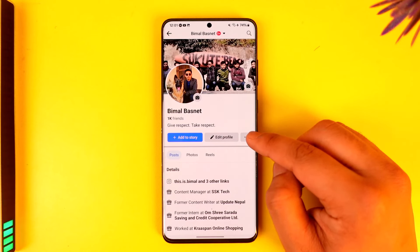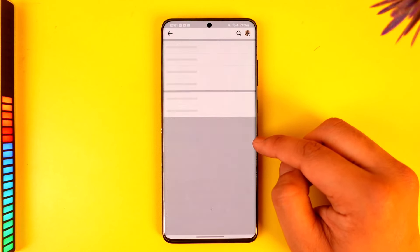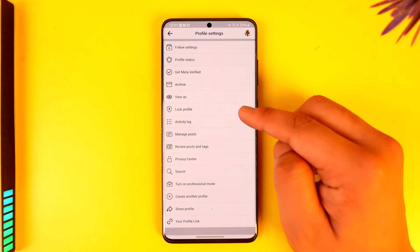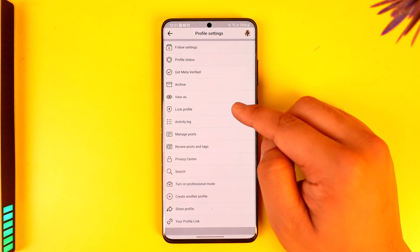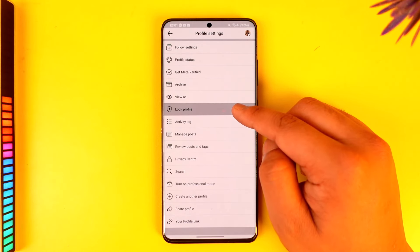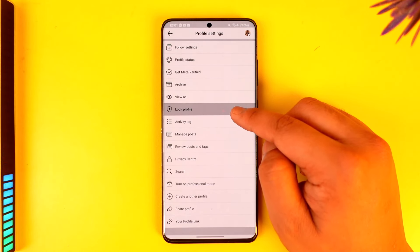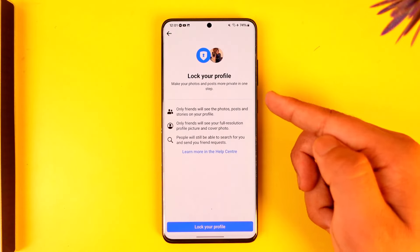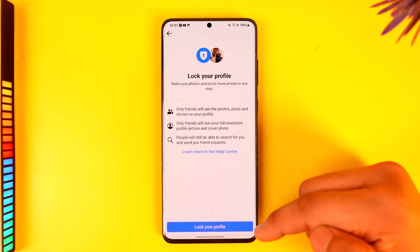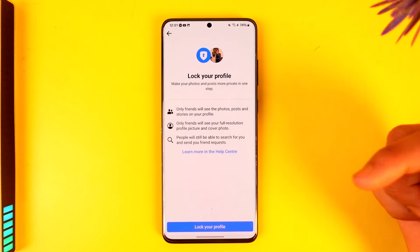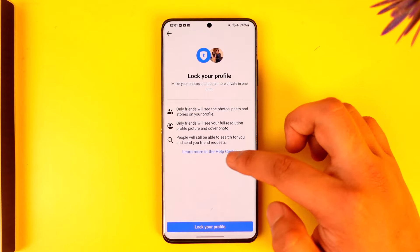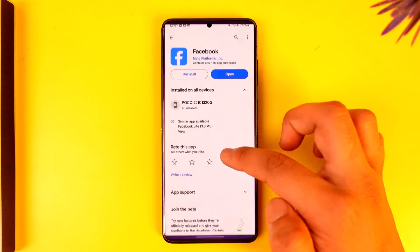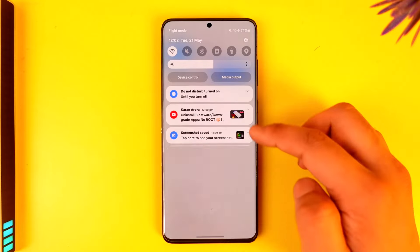If you have locked the profile, you can tap the three dots option here. Once you tap the three dots option, you will find the option called 'Unlock Profile.' In my case it's not locked, that's why you are seeing 'Lock Profile,' but if you have it locked you'll find 'Unlock Profile' where you can simply unlock your profile. This way you'll be able to unlock your Facebook profile.